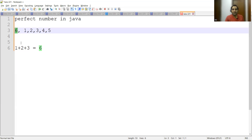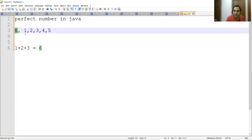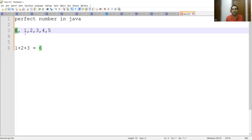So what we did: we identified the numbers less than the number we have taken, then identified the numbers by which 6 is fully divisible, and then added those numbers. After adding those numbers, if the output is the same as the original number, then that number is a perfect number in Java.